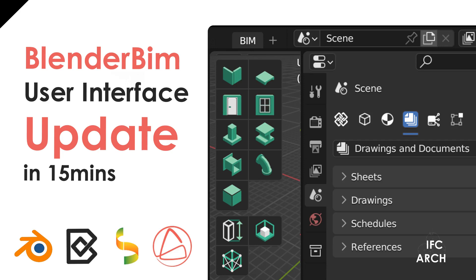Hello everyone, this is the IFC Architect and today we're going to be doing something a little bit different.